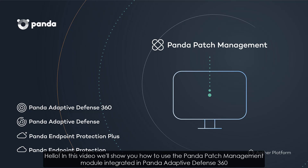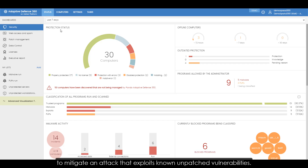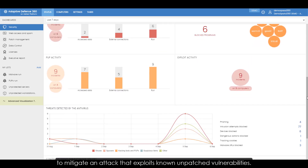Hello, in this video we'll show you how to use the Panda Patch Management module integrated in Panda Adaptive Defense 360 to mitigate an attack that exploits known and unpatched vulnerabilities.